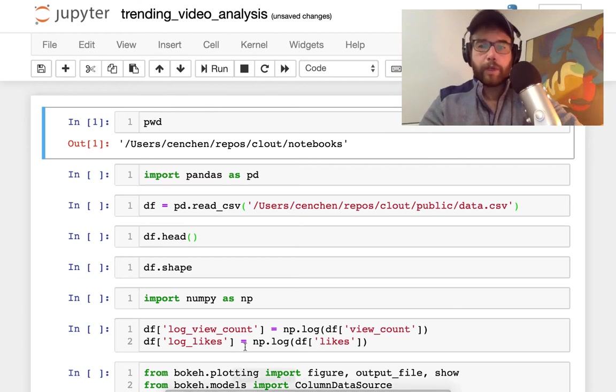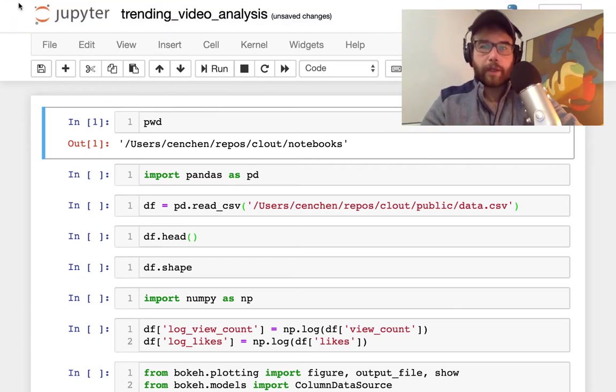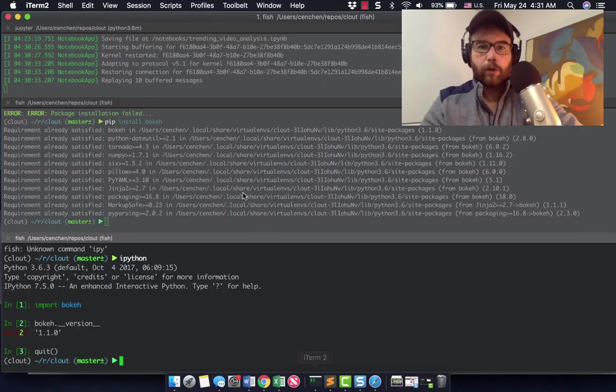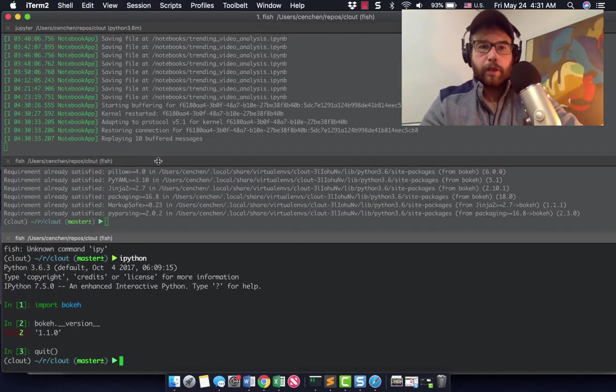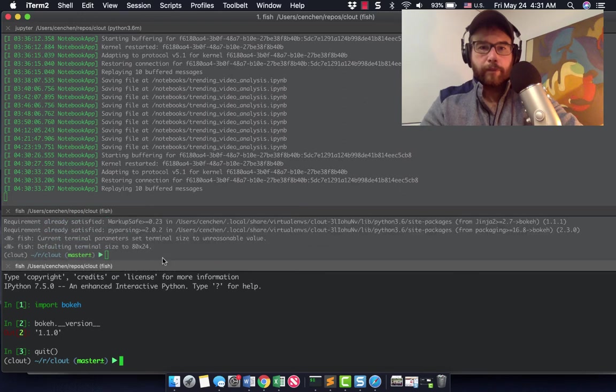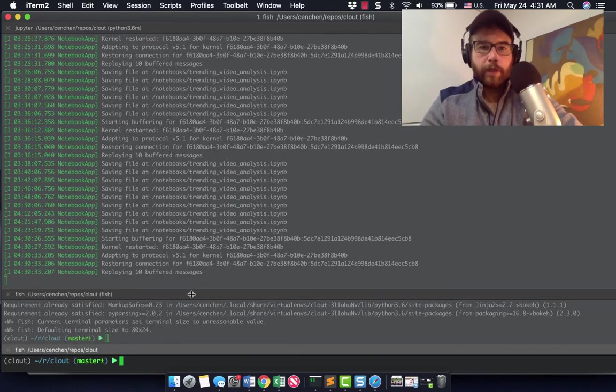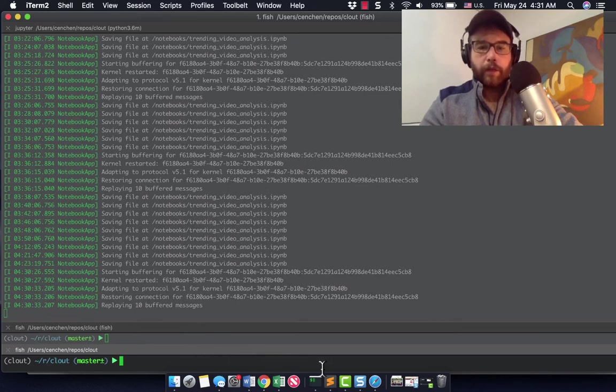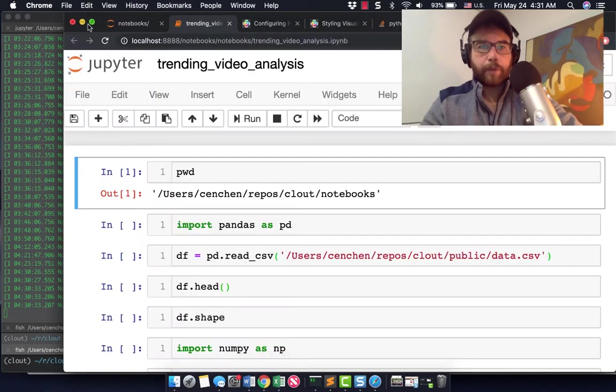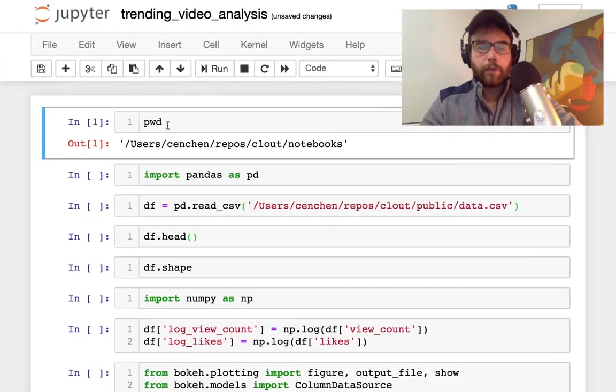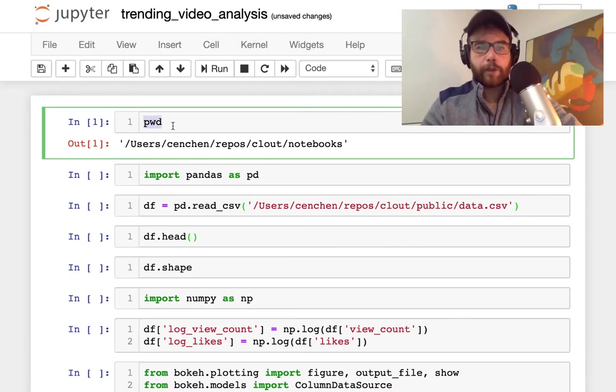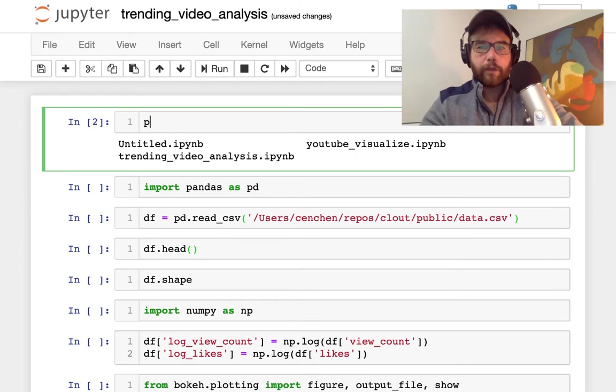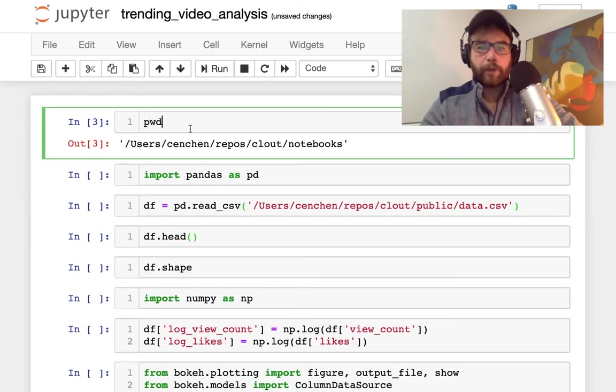You can start Jupyter by just running ipython in your terminal once you have it installed. For me it looks like this when it's running, it automatically opens a window and you can make a new notebook. This is going to be Python 3.6 I think is what I'm on.